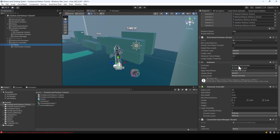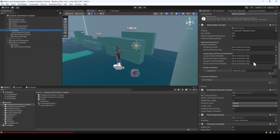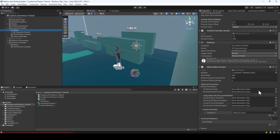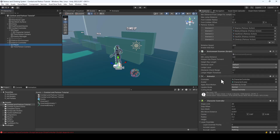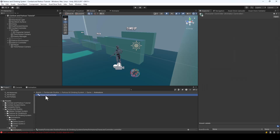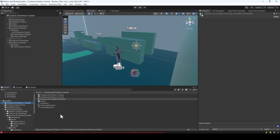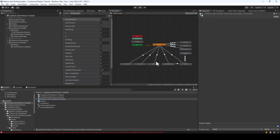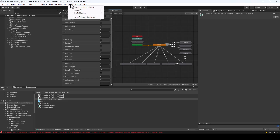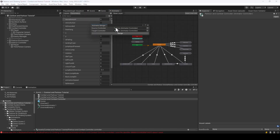Next we have to add the additional animations from the parkour animator controller to the combat system. We need to create an animator controller that has animations from both systems. There is a tool that makes this easy. First, find the animator controller of the parkour system — it's called character controller — make a copy and call it parkour and combat controller, then copy it to your folder.